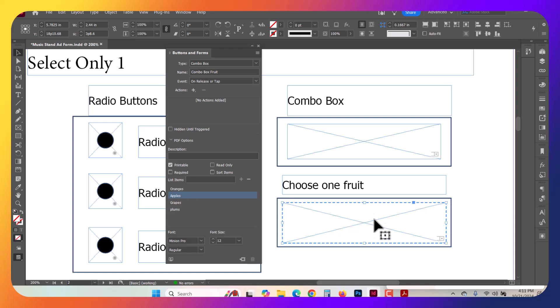If I select this particular Choose One Combo Fruit box here, you notice that I left the apple highlighted here in my Select fields. So if you leave one selected, it is going to make it the default.